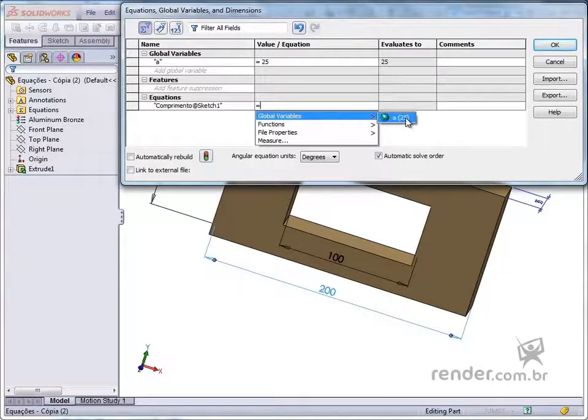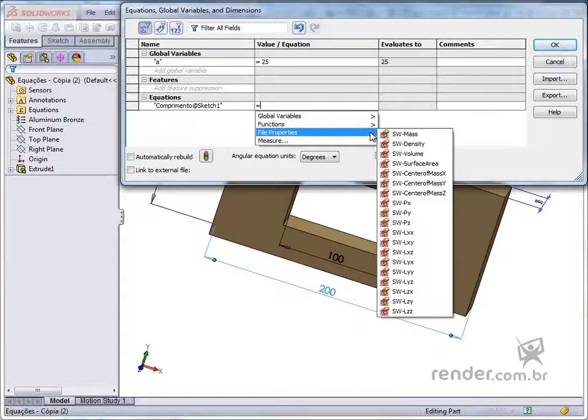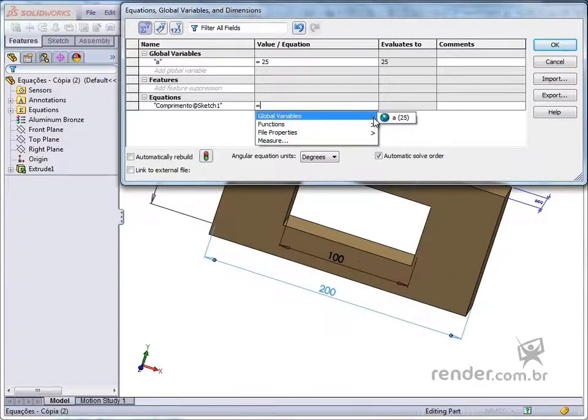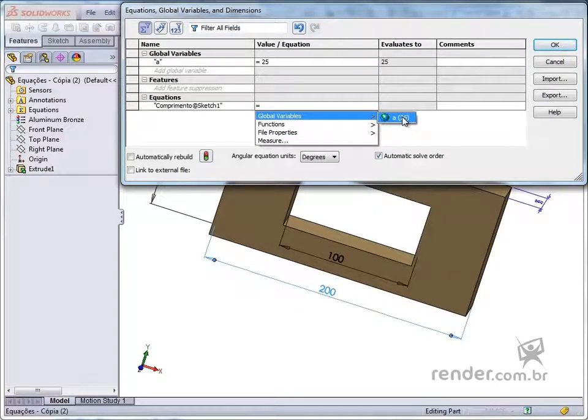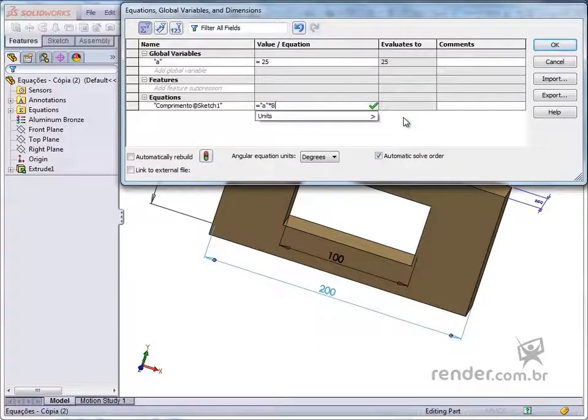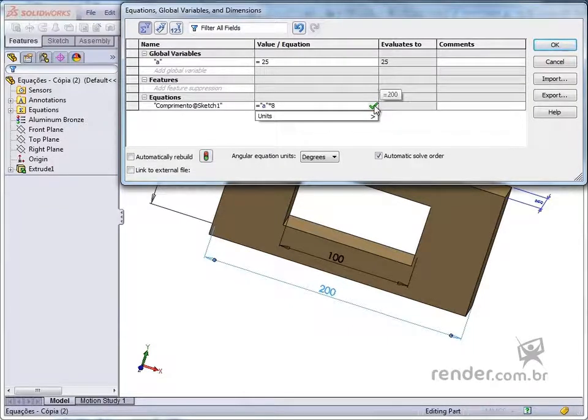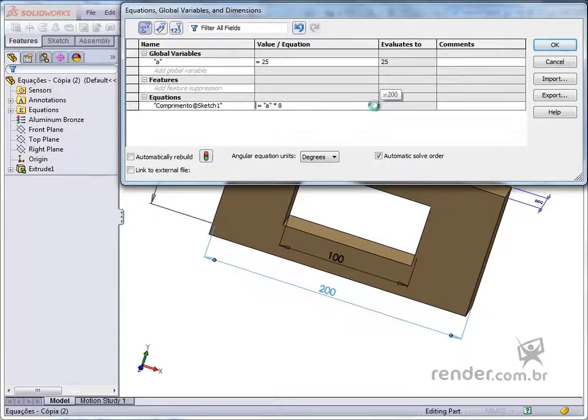Note that we can choose global variables created, functions or properties easily. In our case, we select the global variable that we create and complete the equation as shown. Look at the check indicating that the equation is correct. We hit enter and see the result of the equation.